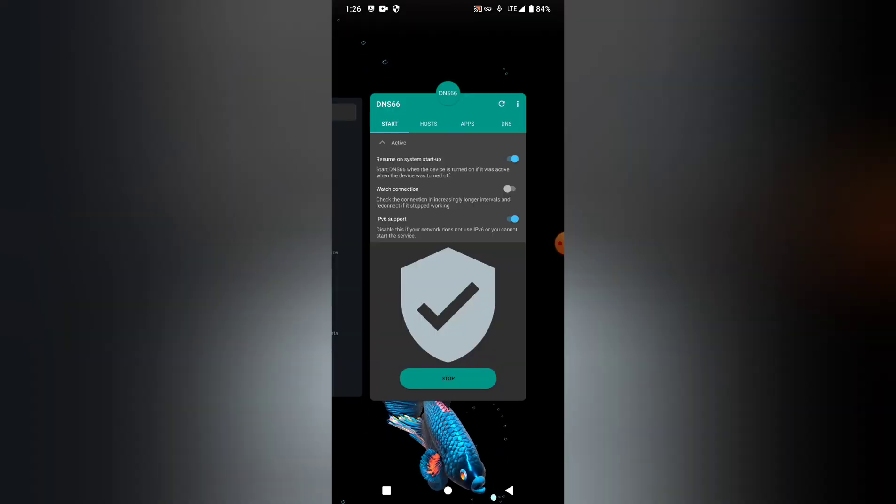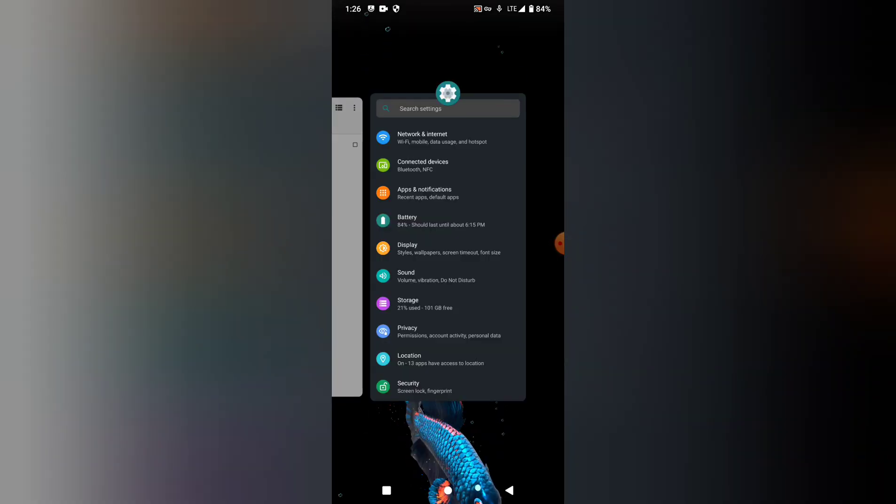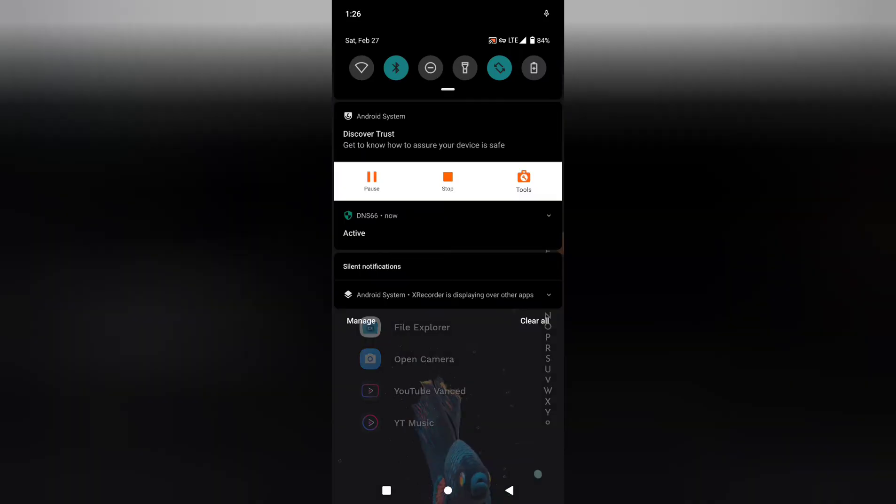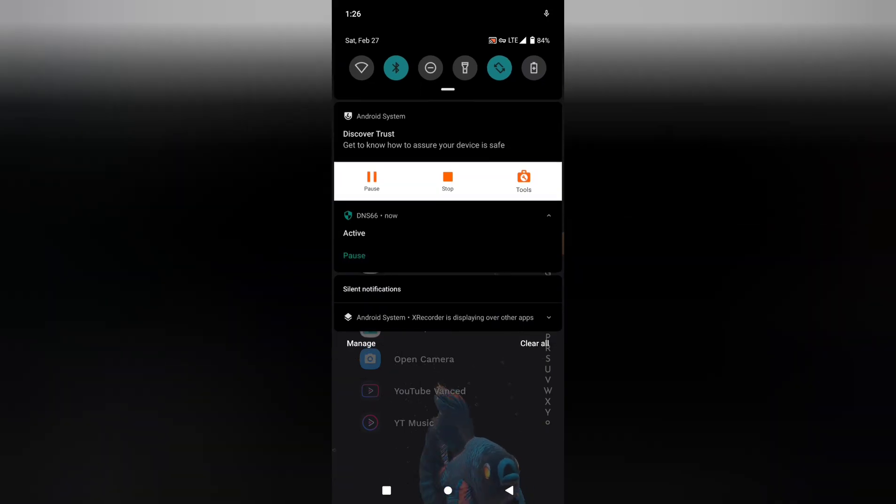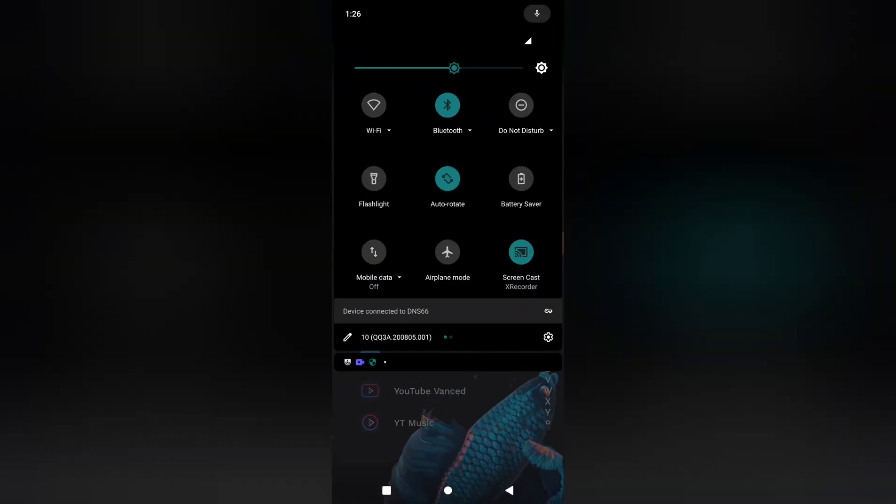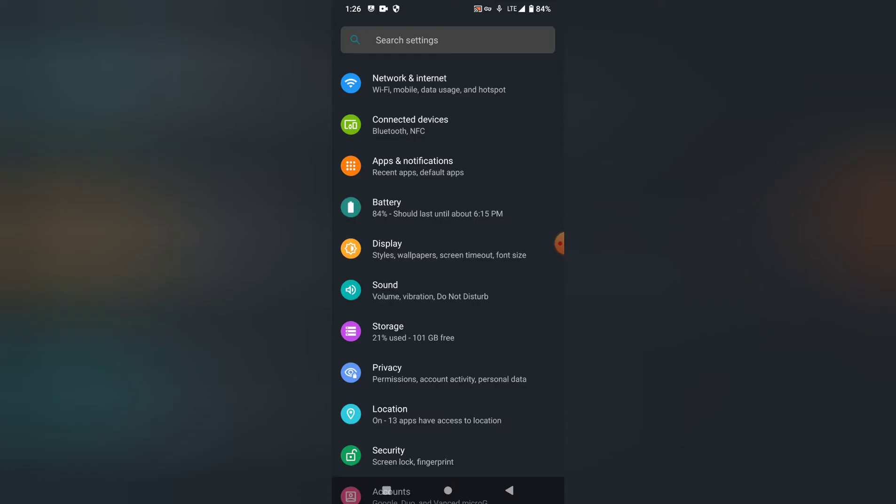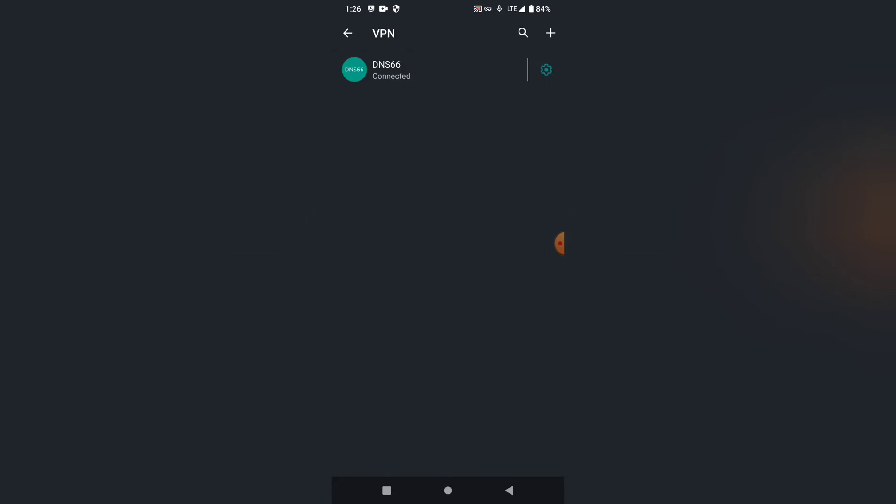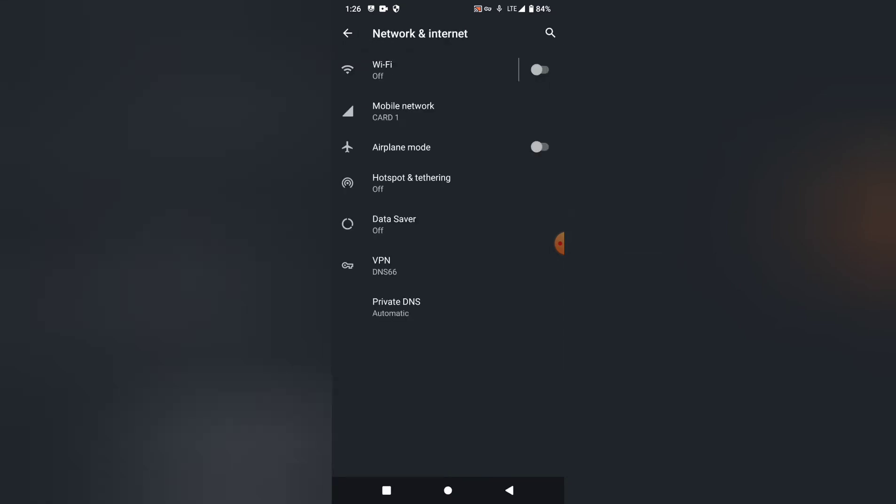You let this run in the background. Doesn't matter if you close it out of your background apps, it'll run just like a VPN. If we go to Network & Internet, Advanced, VPN, DNS66 is connected. Leave it on and don't turn it off, and you'll be ad-free on every app.